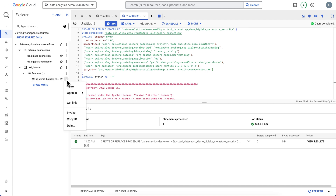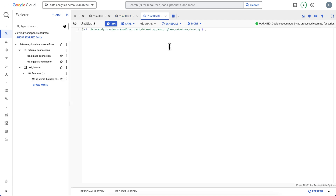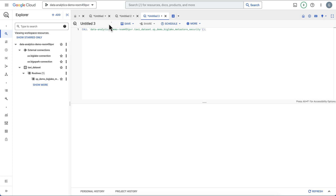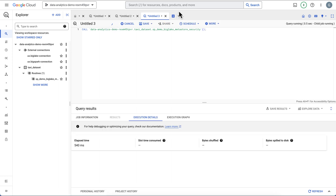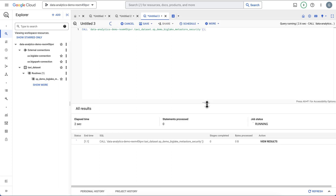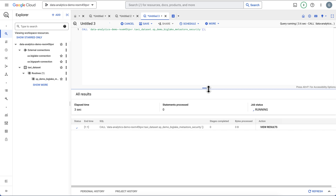We can click on this and invoke it. When I run this I'll probably pause the video for a second while it runs — this will go ahead and start the process, and as soon as it's done I'll unpause the video.